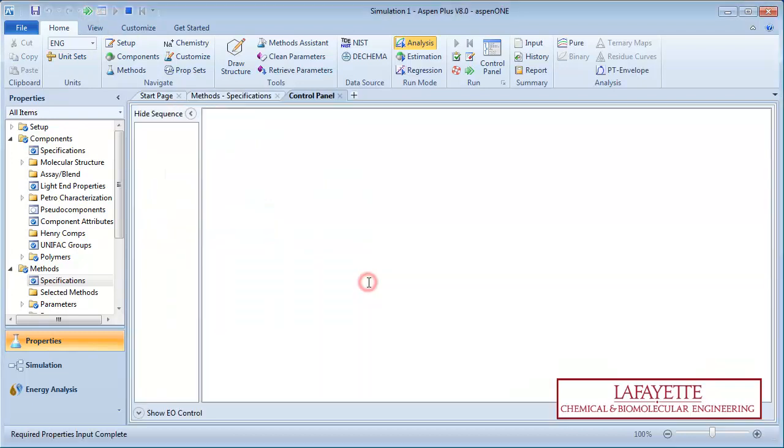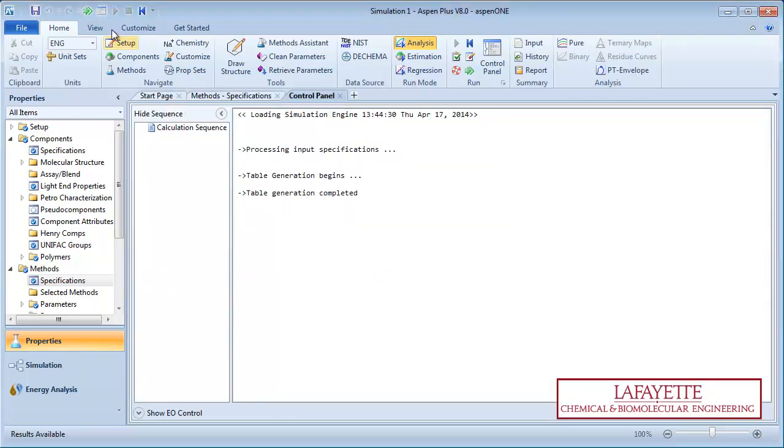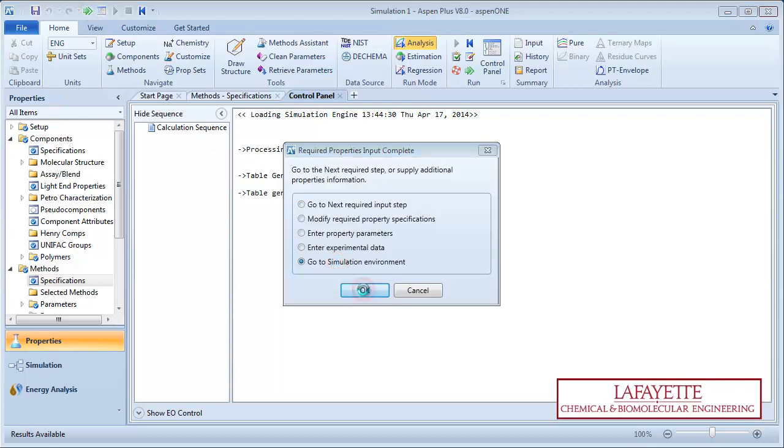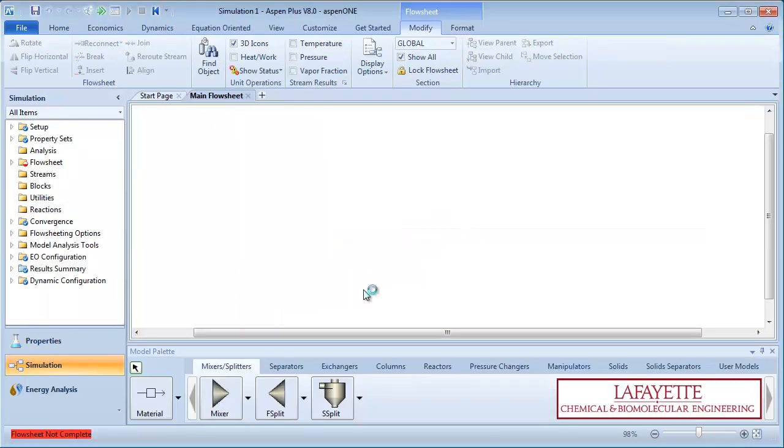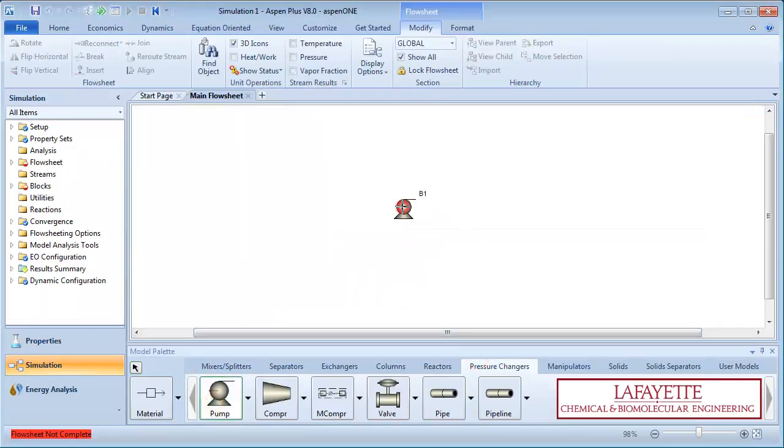Run the property analysis, then go to the simulation environment. Under the pressure changers tab, create a pump.